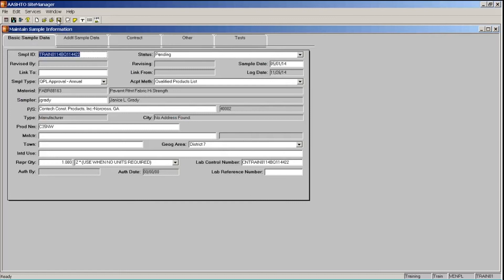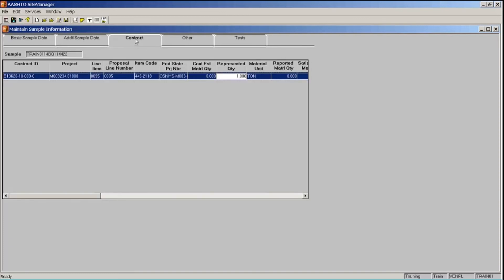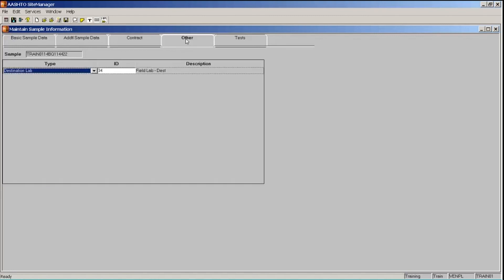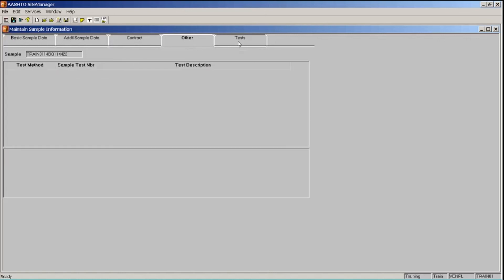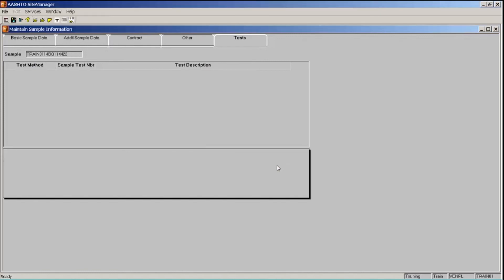Go ahead and save. Site Manager has created a new sample record with a new sample ID. Remember the sample we copied had AUTH-A in the sample name, and our lab control number is the same as our new sample ID with CN at the beginning. Clicking the Contract tab shows that it has copied over the contract and item from the previous sample. The Other tab shows our destination lab is still associated. But clicking the Tests tab reveals there are no tests associated — so at that point you would click the Open Assign Test button on the toolbar and go back through the test assignment process.